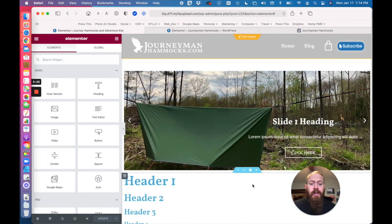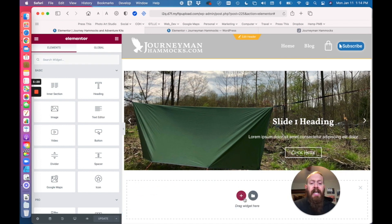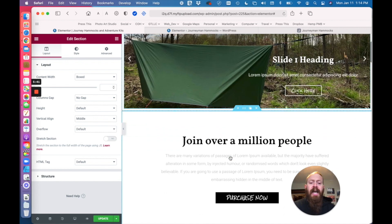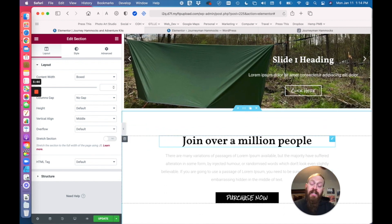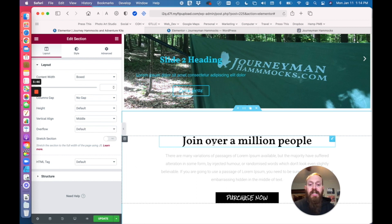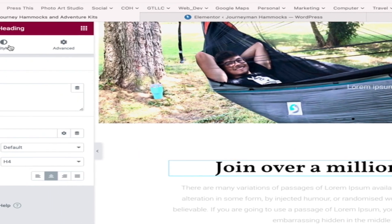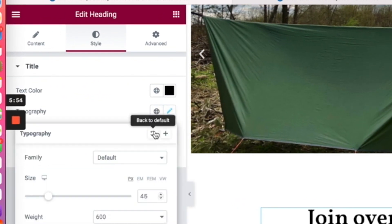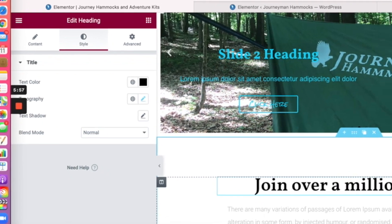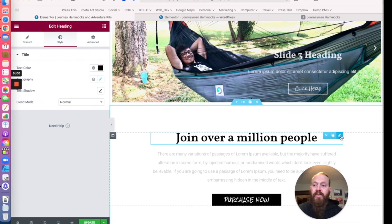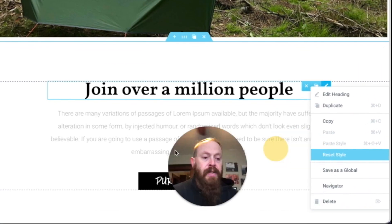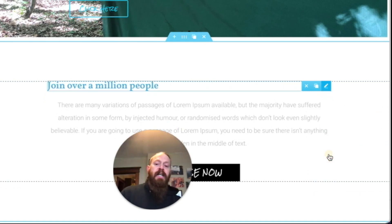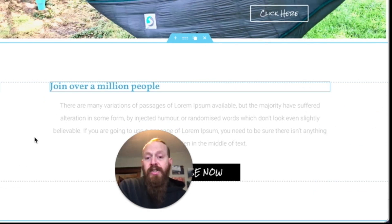One last thing to be aware of: if you add a template, block, or section and it doesn't pull over the right font, you have to reset the style. There are two ways — you can go into editing and click 'back to default,' but what I find more effective is to right-click on the editing tool and choose 'reset style.' This will reset the color, font, and everything you need.